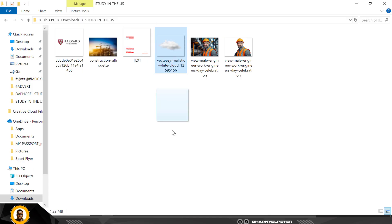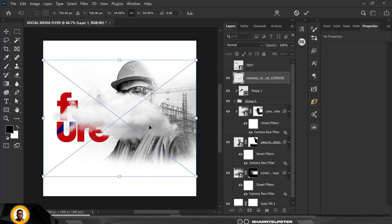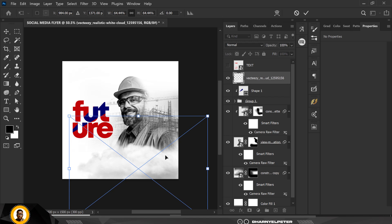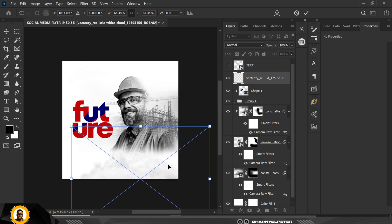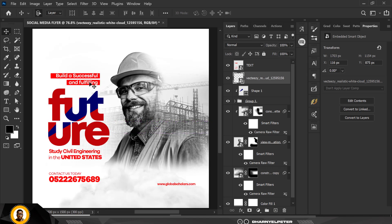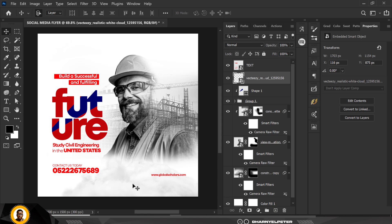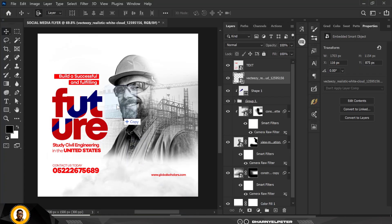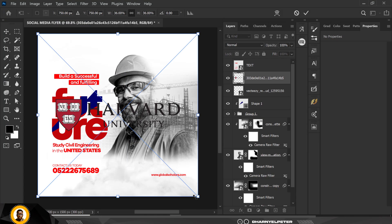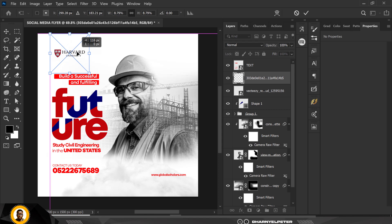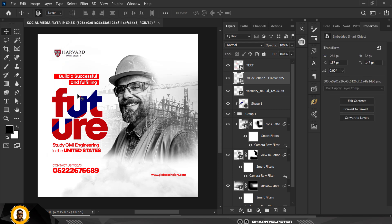I'll create a new layer above this and bring in the cloud element — wow, that looks nice! I'll position it here and turn it on. The text reads: 'Build a successful and fulfilling future — study civil engineering in the United States. Contact us today.' I'll drag that inside and make it smaller, positioning it here.